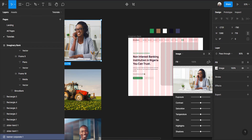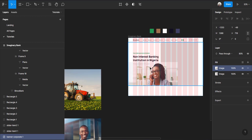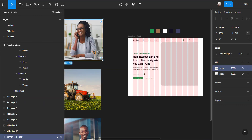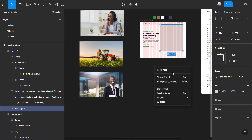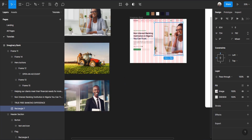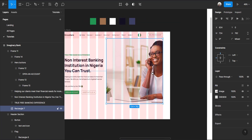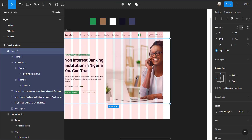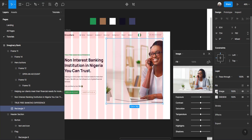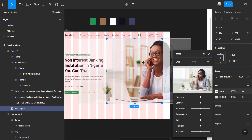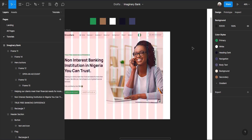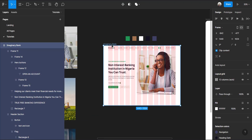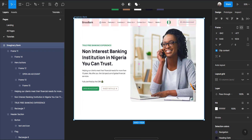Now let's add the image. Duplicate the image frame using Ctrl+D, paste it into position, then change the image to crop mode and zoom it to fit. Right now we are through with the hero section — this is what we have.